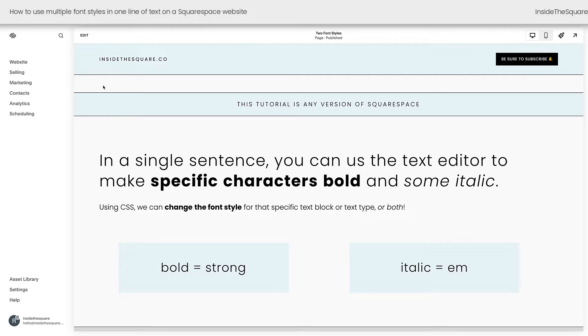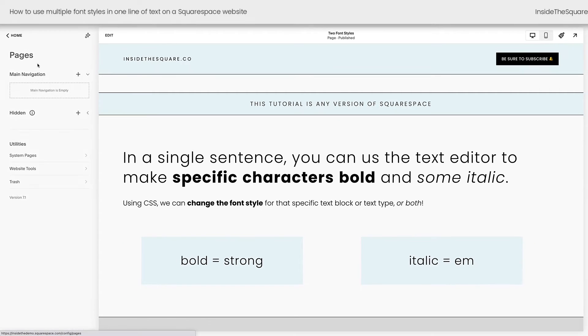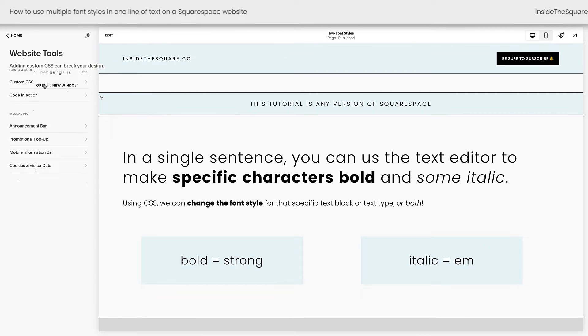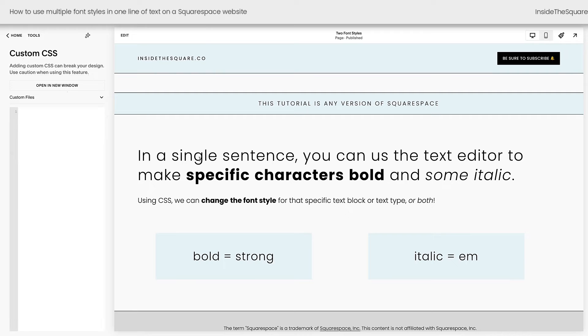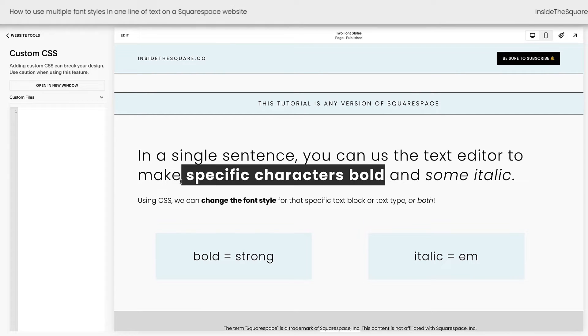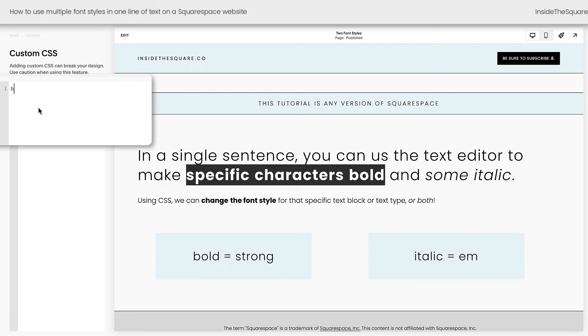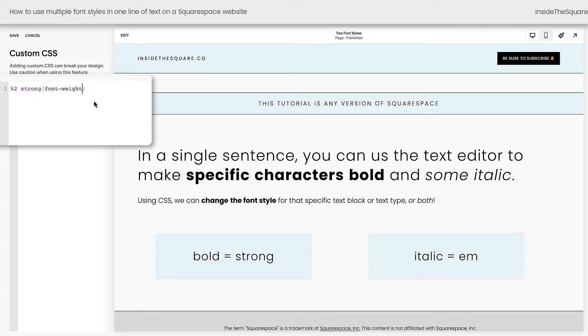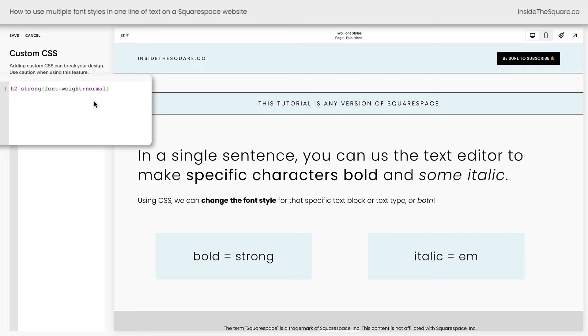To reach our CSS menu, we'll navigate to website, then select website tools, and then custom CSS. This particular font is a heading 2, and we're going to change these bold characters first. So I'm going to say h2 strong, and then I'll open up a curly bracket. The first thing I want to do is reset the font weight so they're not bold anymore. So I'll say font weight normal.